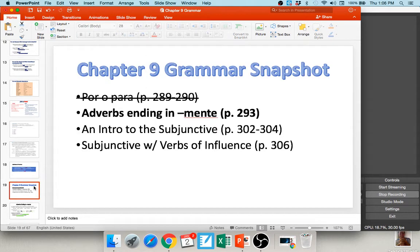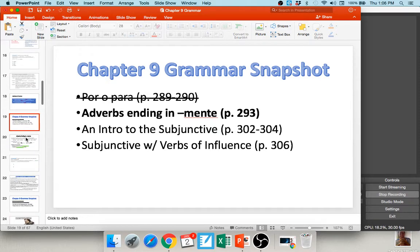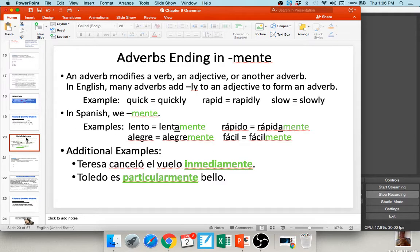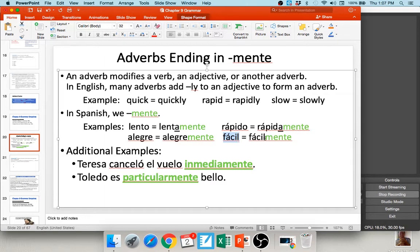Next, we're going to talk about adverbs that end in -mente. In English, adverbs typically modify a verb, an adjective, or another adverb, and we usually see them written with '-ly.' For example: quick becomes quickly, rapid becomes rapidly. In Spanish, our equivalent of '-ly' is -mente. You take a basic adjective like fácil (easy) and add -mente to get fácilmente. Take alegre (happy) and add -mente to get alegremente — happily.